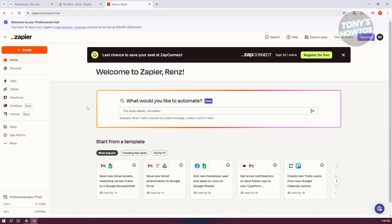The great thing about Zapier is that you can create a free account and use their platform for free. Since I already have my Zapier account, we'll go ahead and start using the platform. If you haven't created yours, go to zapier.com and click the sign-up button at the top right. After answering some questions, you'll have the same UI that I have right now.